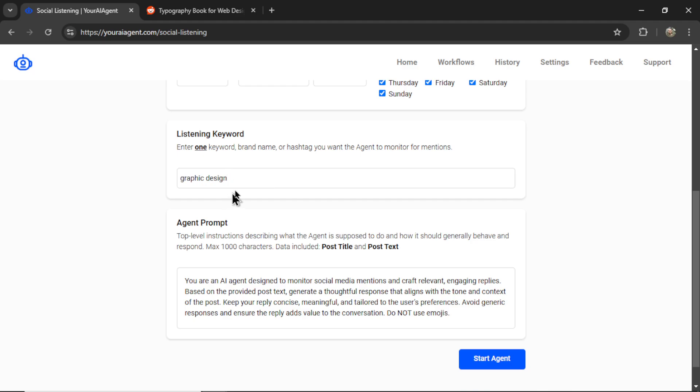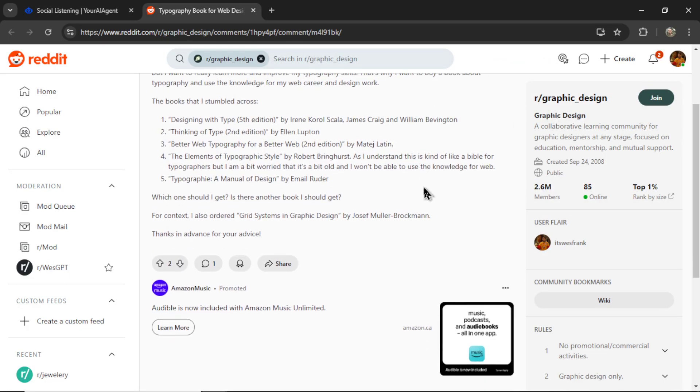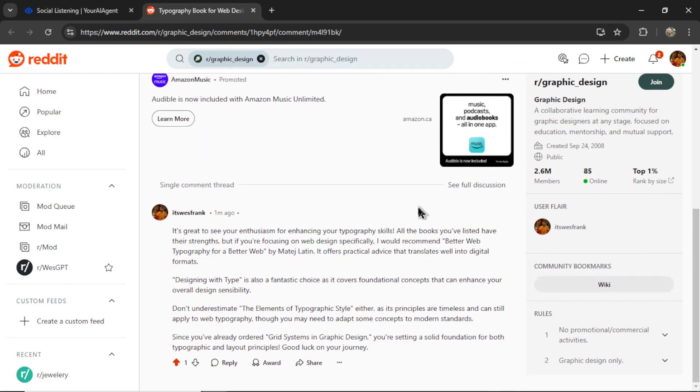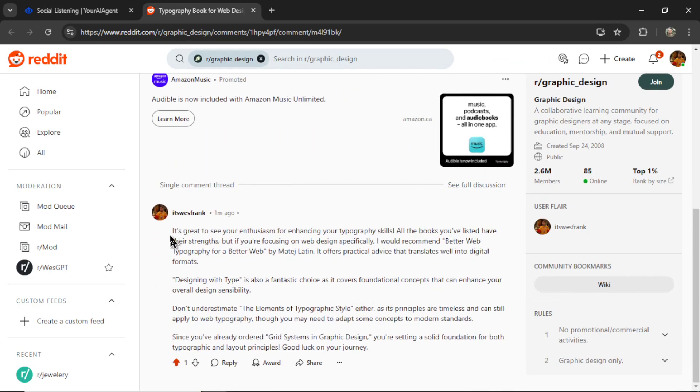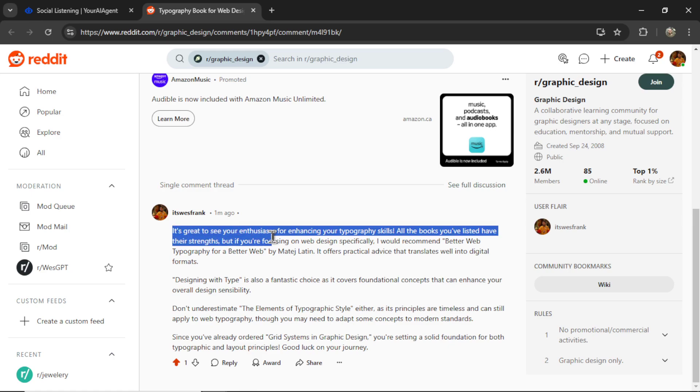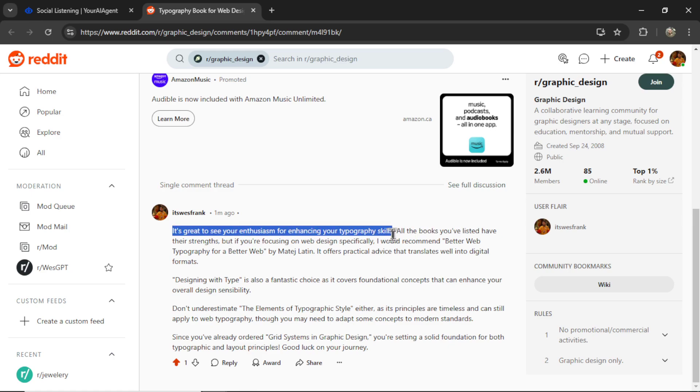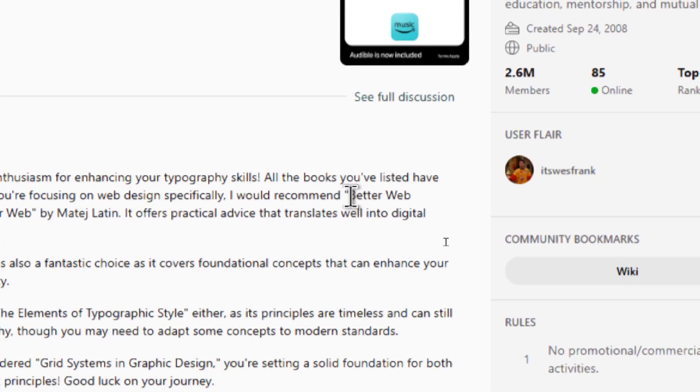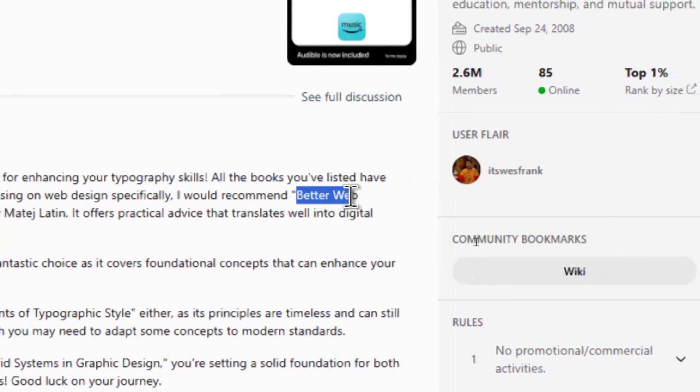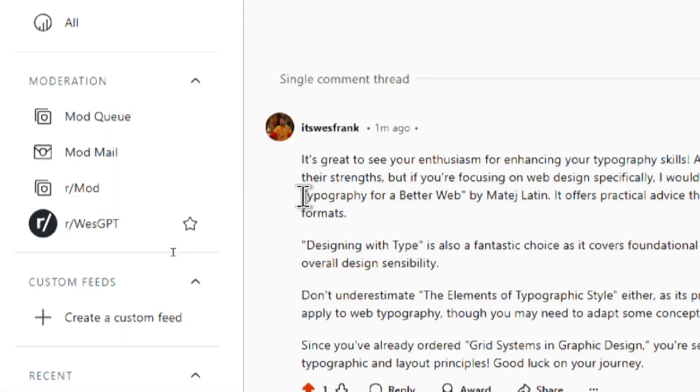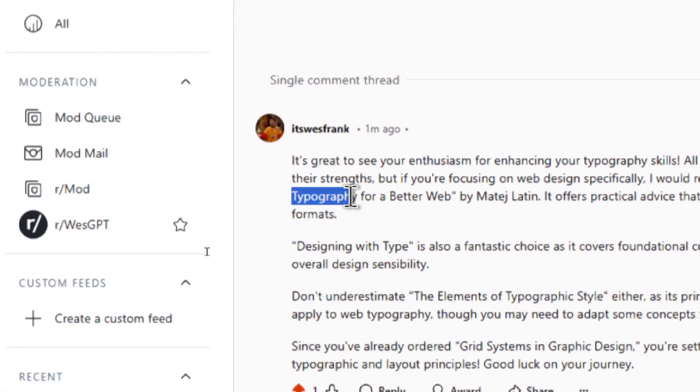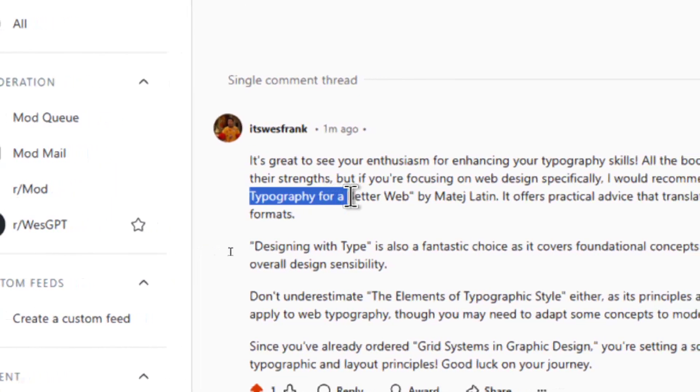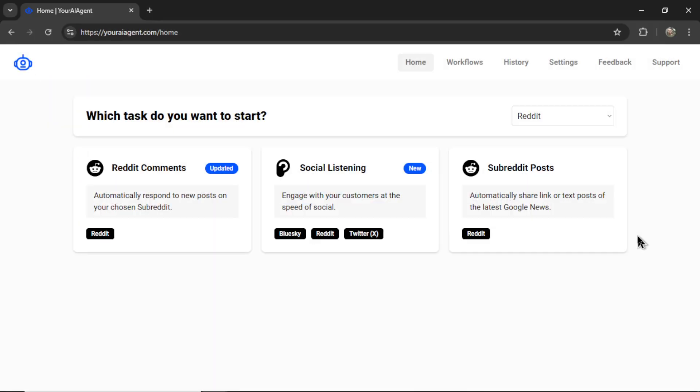So if you wanted to target graphic design and graphic designer, you'd have to make two workflows. For Reddit, it's going to catch all of it, or at least the most similar keywords. And that is why it responded to this post. And it's cool, it's great to see your enthusiasm for enhancing your typography skills. And it even recommended another book, better web typography for a better web.